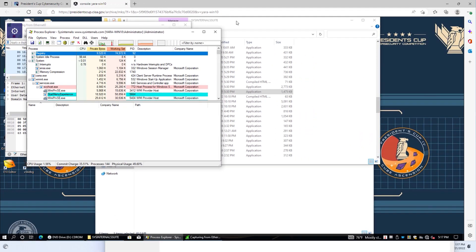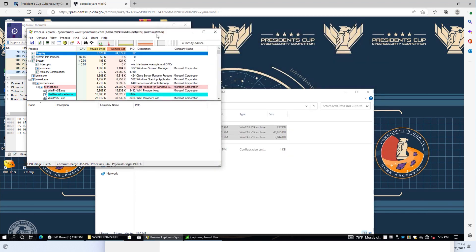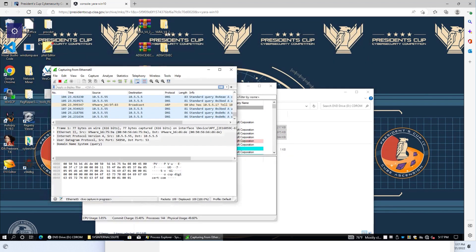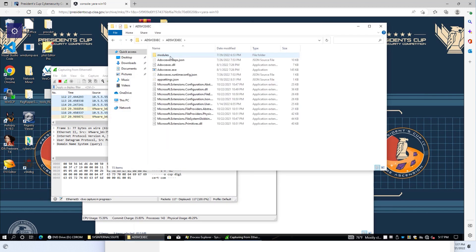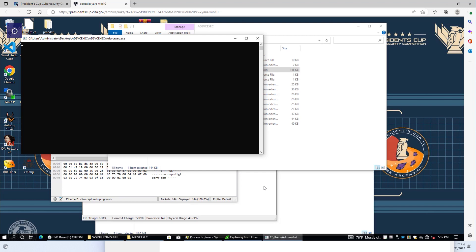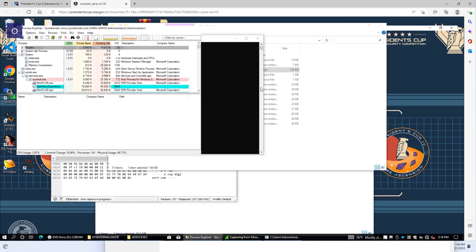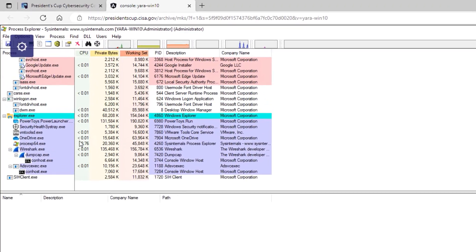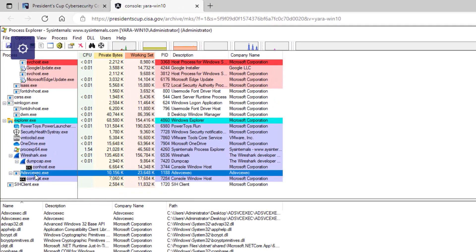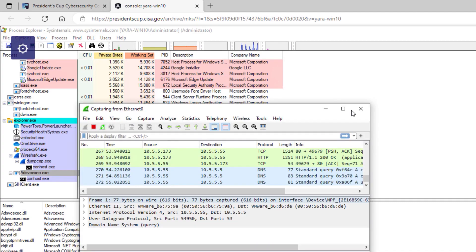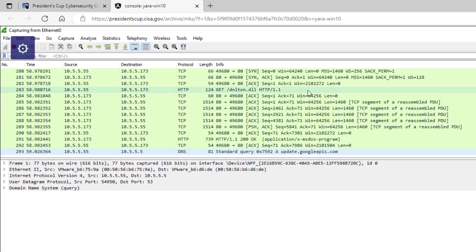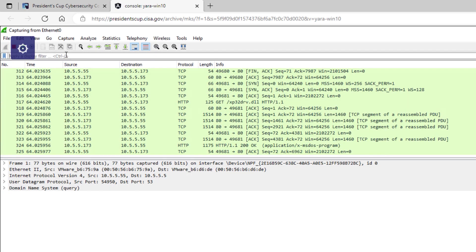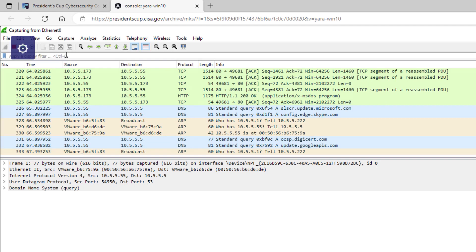Now we can go ahead and execute that malware. If we go back to the desktop and open the folder and run this, when we look at our applications, you'll see that it is in fact running here. When we look at Wireshark, you'll see that there's some HTTP traffic, and so that looks suspicious.